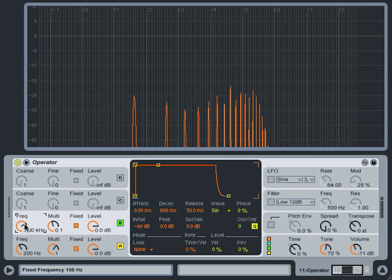When we get to those points where the two oscillators or two operators are at a simple ratio, the sound locks in and becomes harmonic.